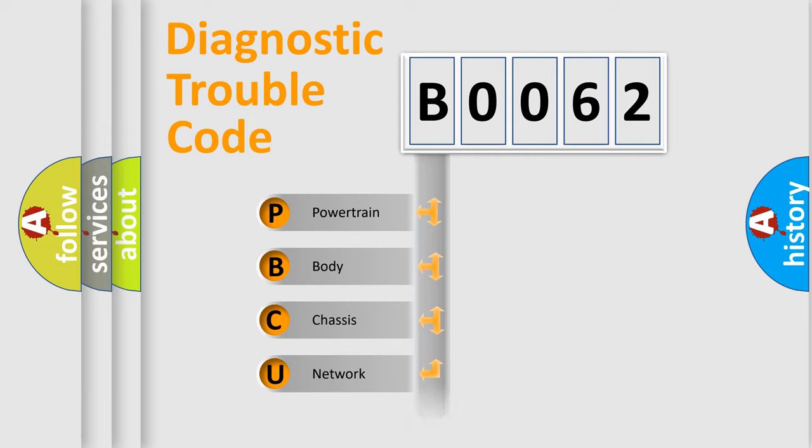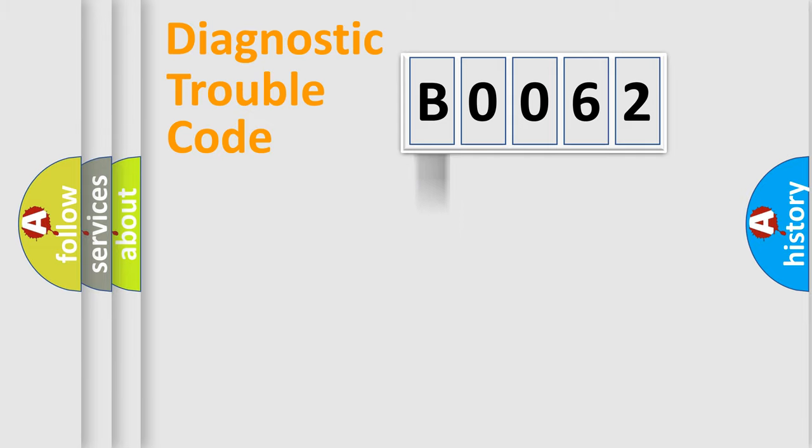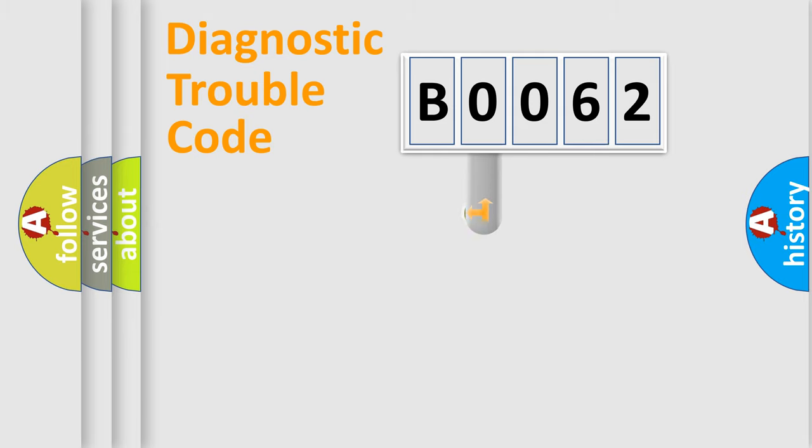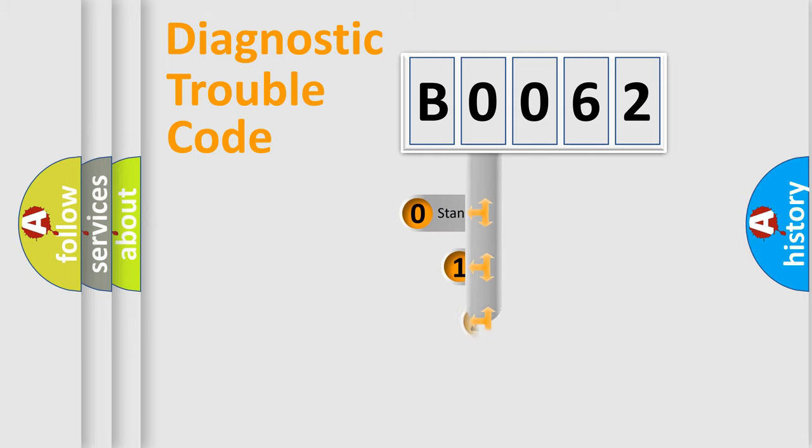Powertrain, Body, Chassis, Network. This distribution is defined in the first character code.